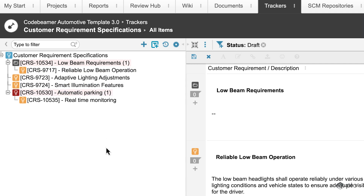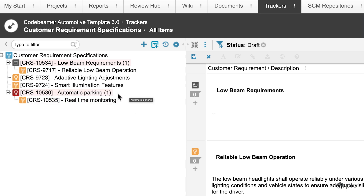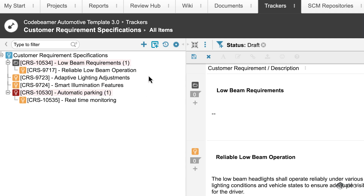The reason is that since the automatic parking has a child element that is in draft status, we'd like to show the automatic parking as well, just to make sure that the hierarchy is still visible even though we're filtering. The same goes for the folder as well. Both are highlighted with different background colors just to make sure it's visible that these elements were included not because of the filtering but because of the hierarchy.